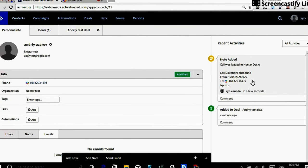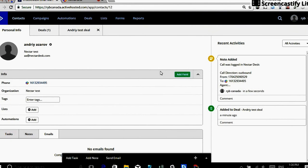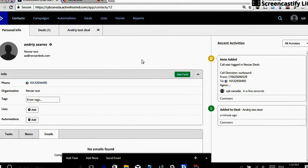So everything is done automatically. So this works for inbound and for outbound calls as well. In our example, we just did outbound call to 613-293-4495. The same thing would happen for inbound phone calls. And one more useful thing to demonstrate is text messages.